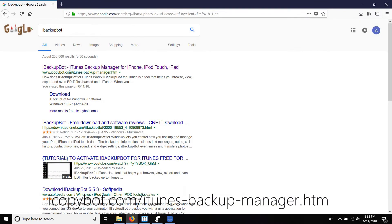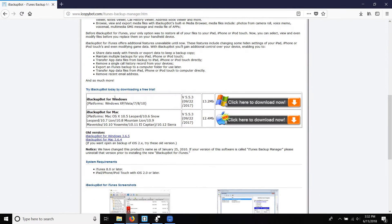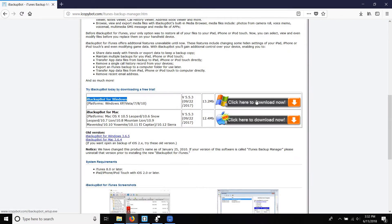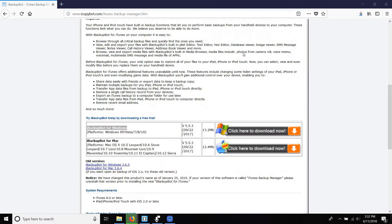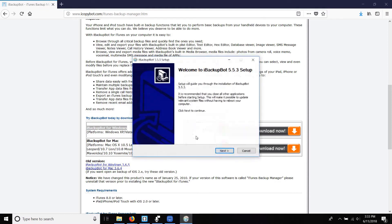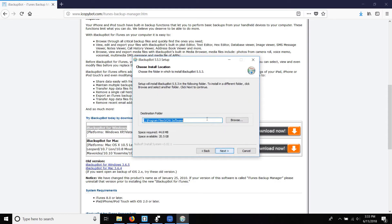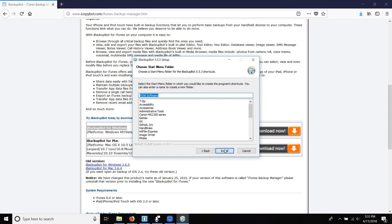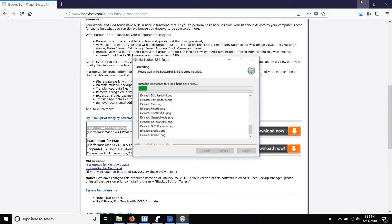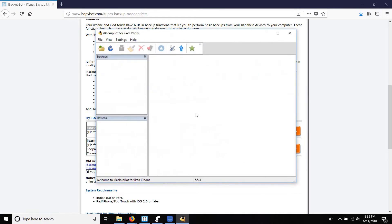First we'll head over to the iBackupBot website at icopybot.com/itunesbackupmanager.htm and download the version for Windows. Set up iBackupBot with all the default file paths and drivers. I chose to keep it that way but you can change anything you like. Launch the application once it's finished installing.